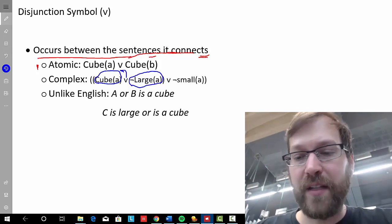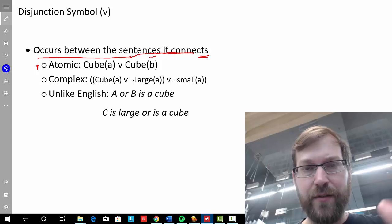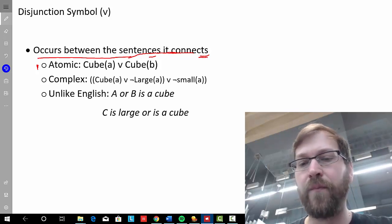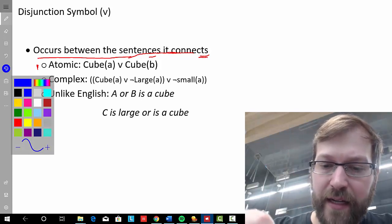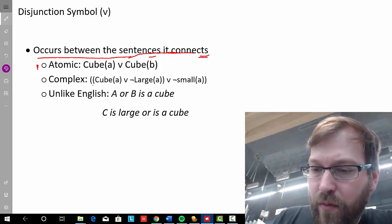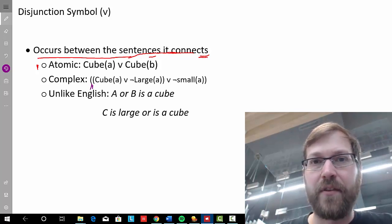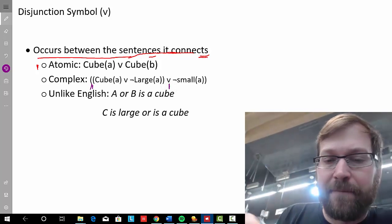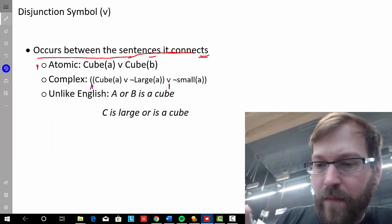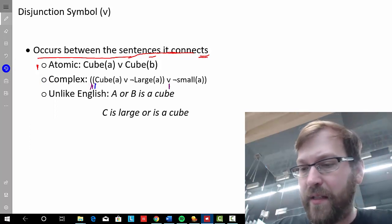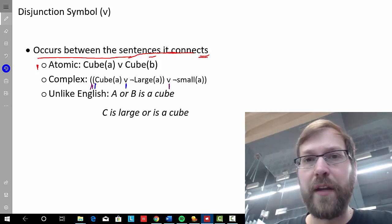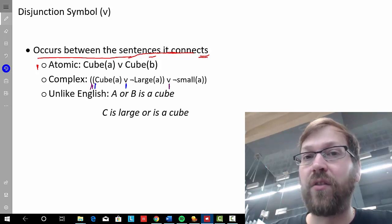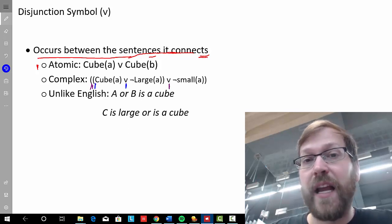How do we read a much more complex sentence in FOL? Just as with conjunction we use the 'both...and' locution to signal structure, here we use the 'either...or' locution. We stress 'either' at the outer parentheses to signal the larger disjunction, and use 'or' at each wedge. For example, a complex sentence would be read: 'either A is a cube, or it's not the case that A is large, or it's not the case that A is small.'